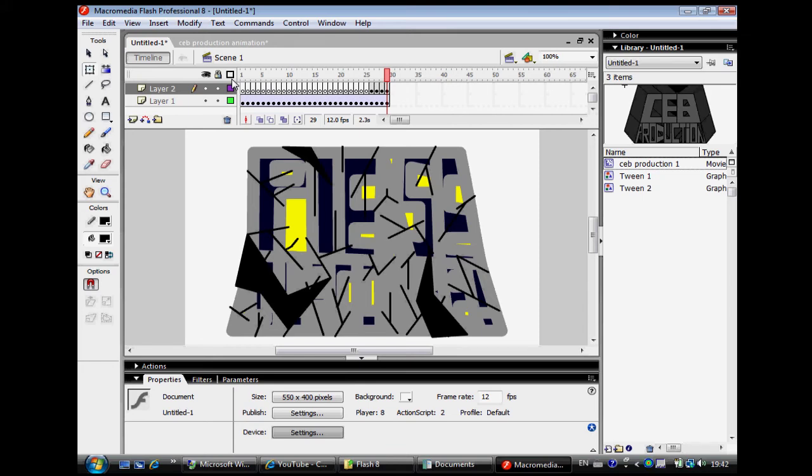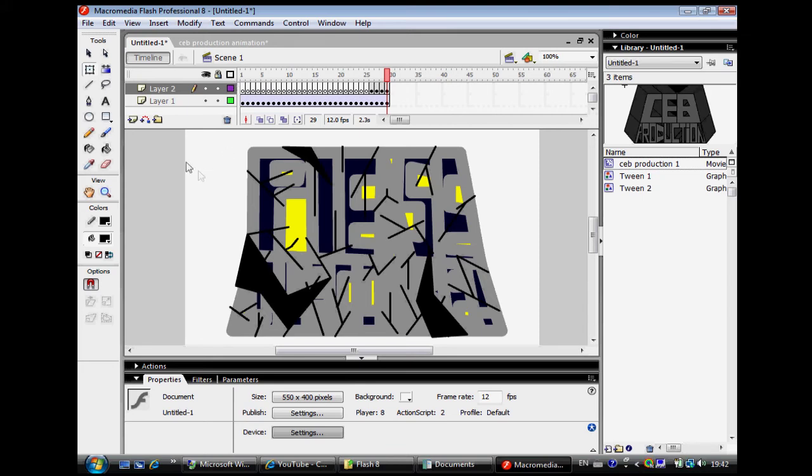And then the next step after that would be finding a sound effect, or you can make it yourself. In mine I made it myself - it's a simple whistle. Didn't want to take time to try to find one, wanted to make it, you know, original. Make yours original, however you want it, that's great.